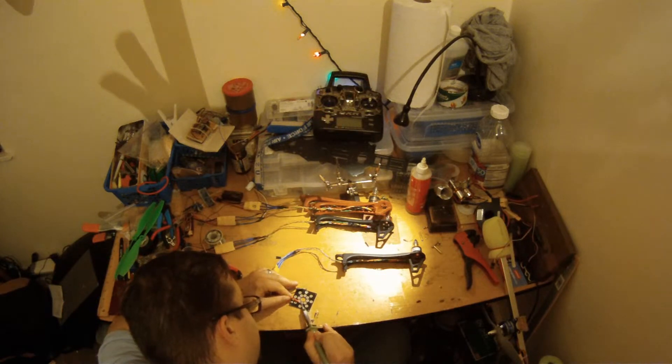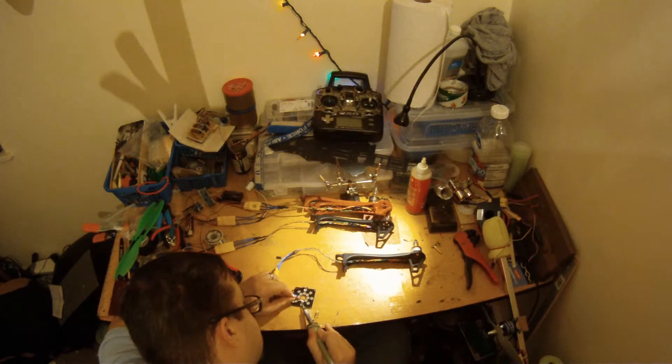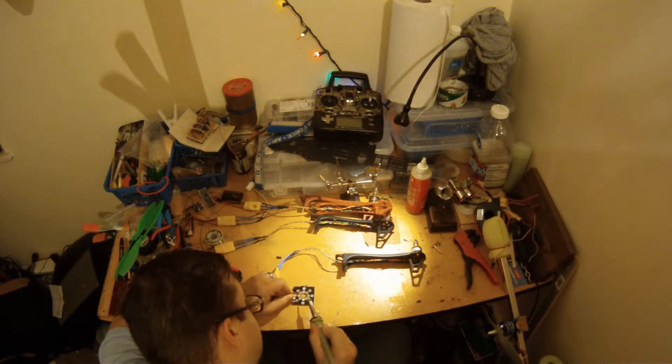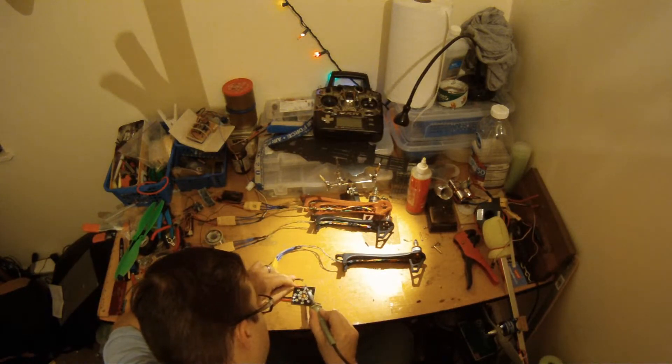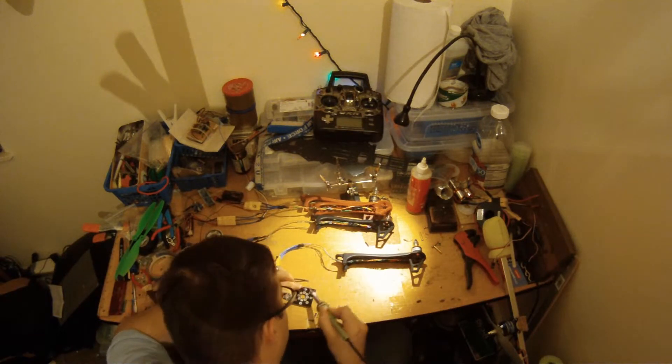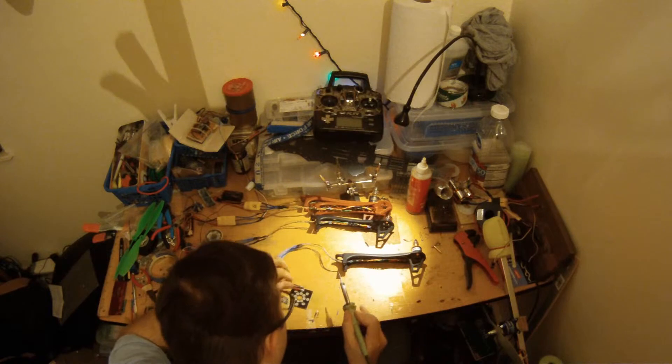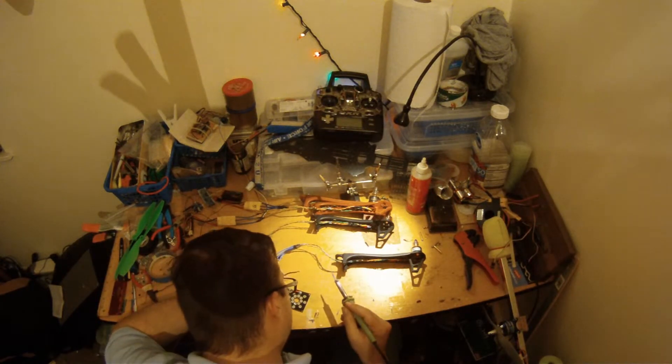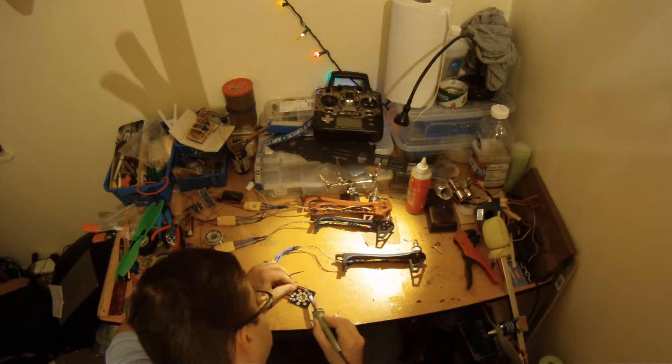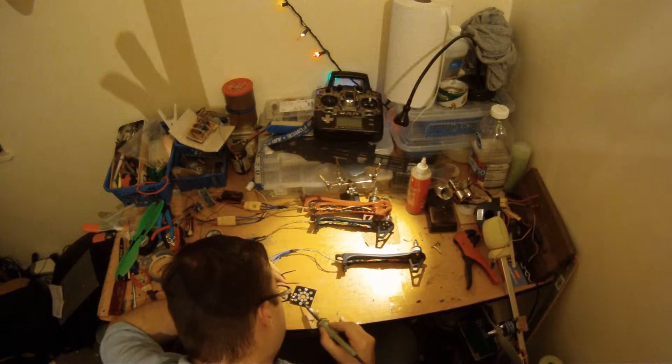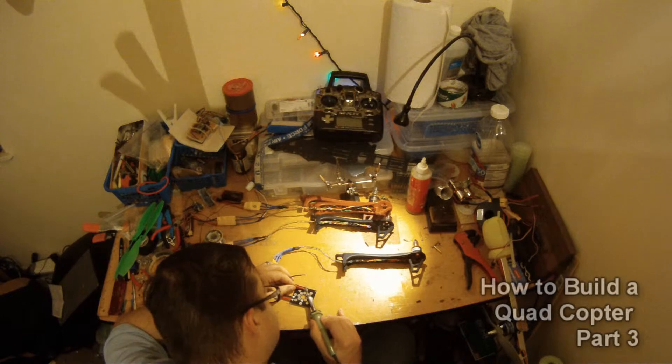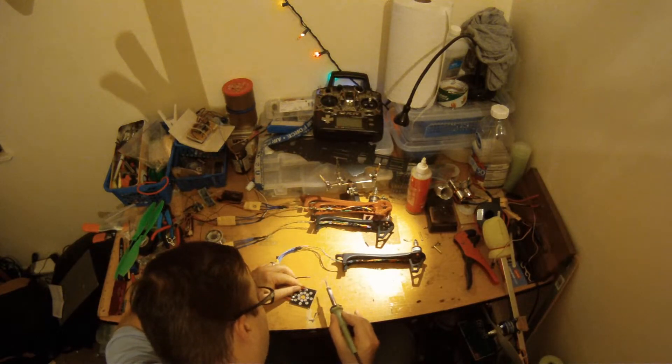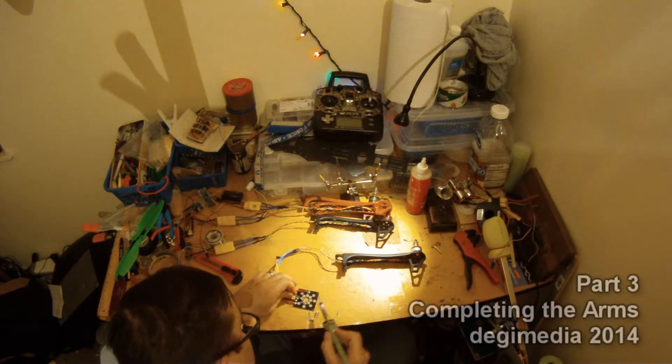So just always watch out for that. I think these ESCs actually have protection for that, I'm not sure. Got to rush in here, always a good idea to double check. And again, this is a temporary setup. It's just kind of hard to see how this is set up here.